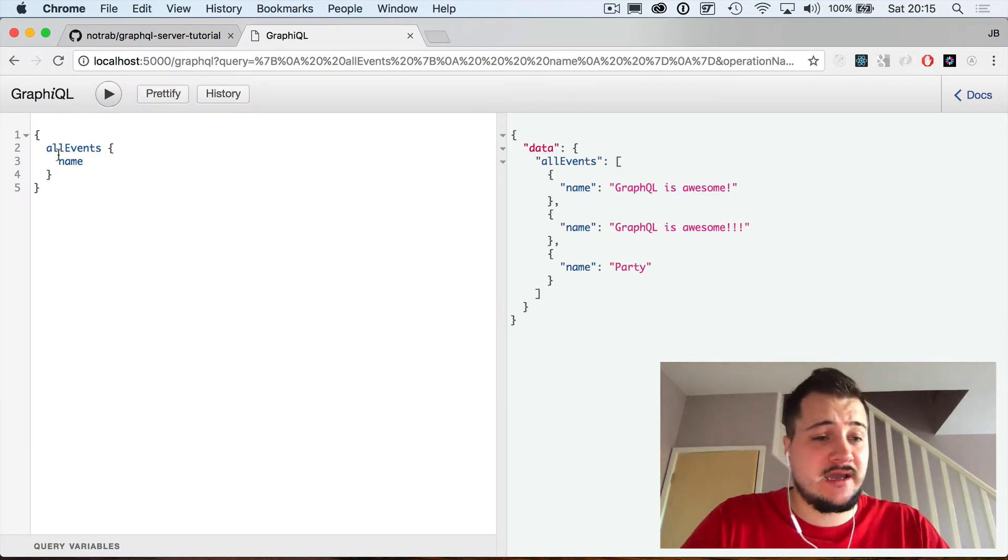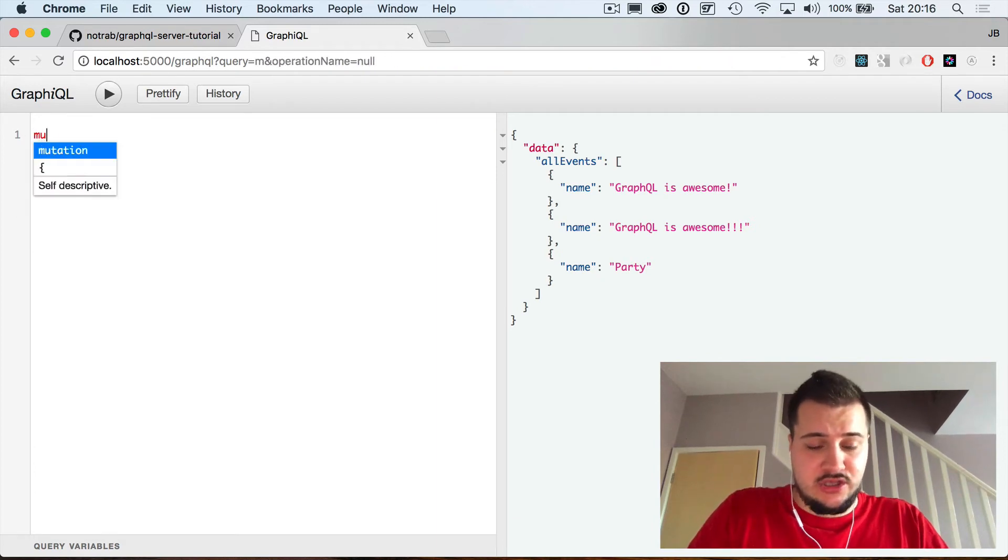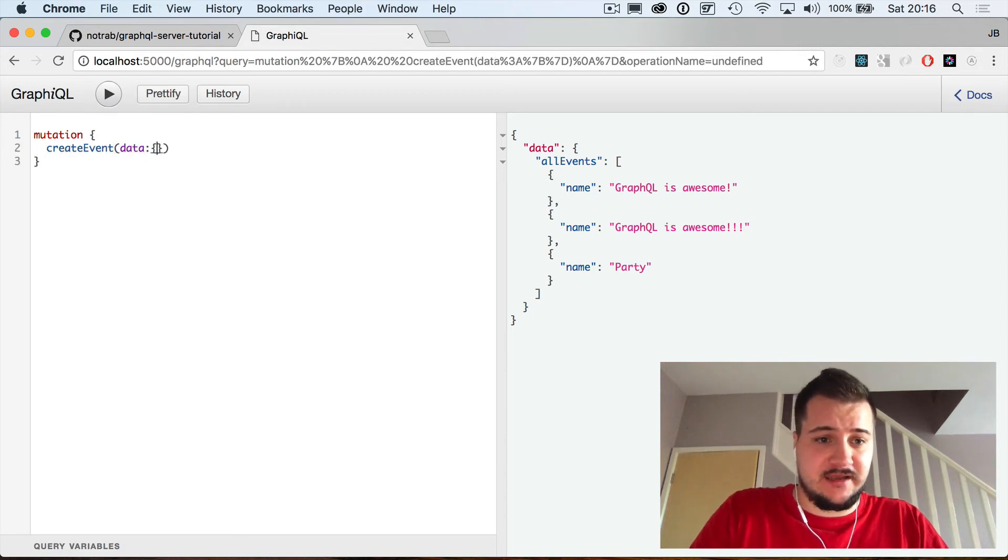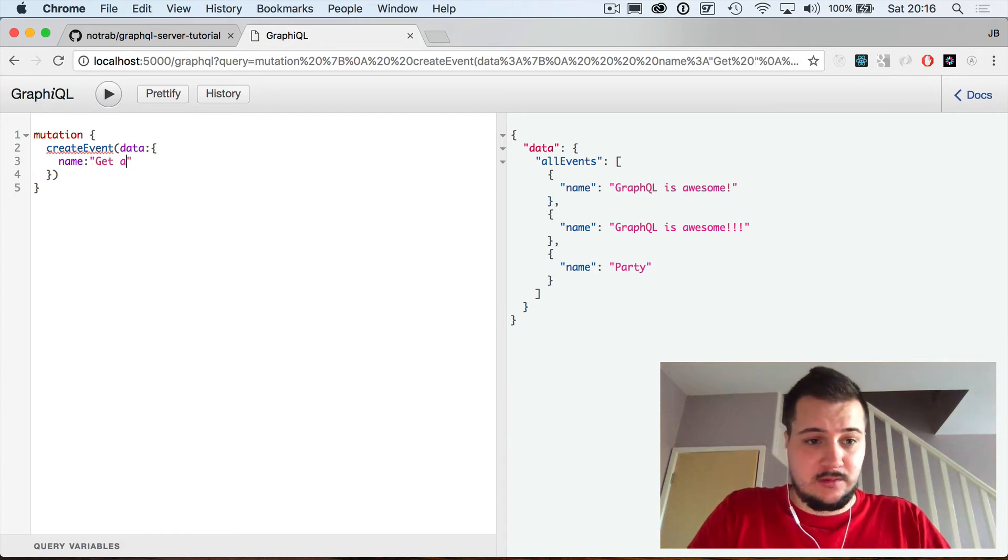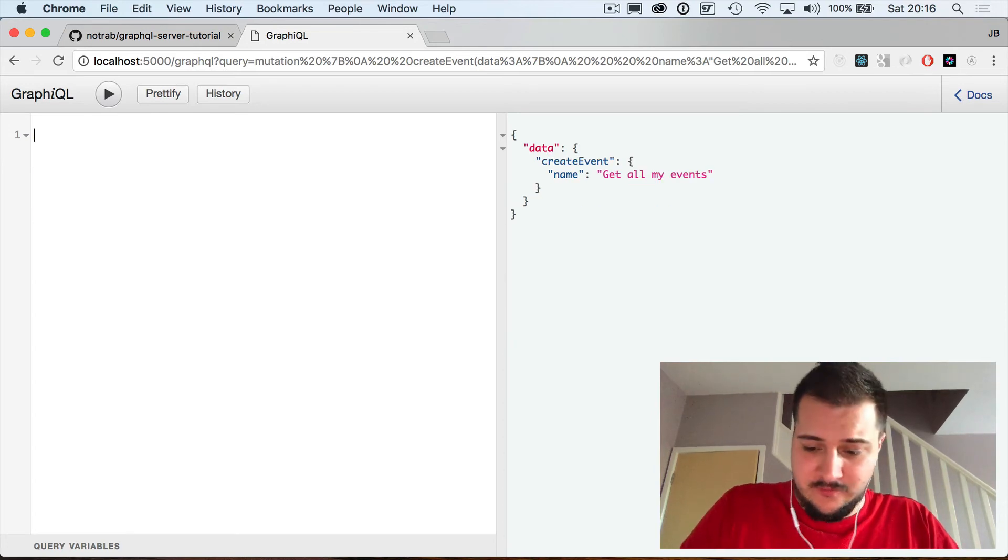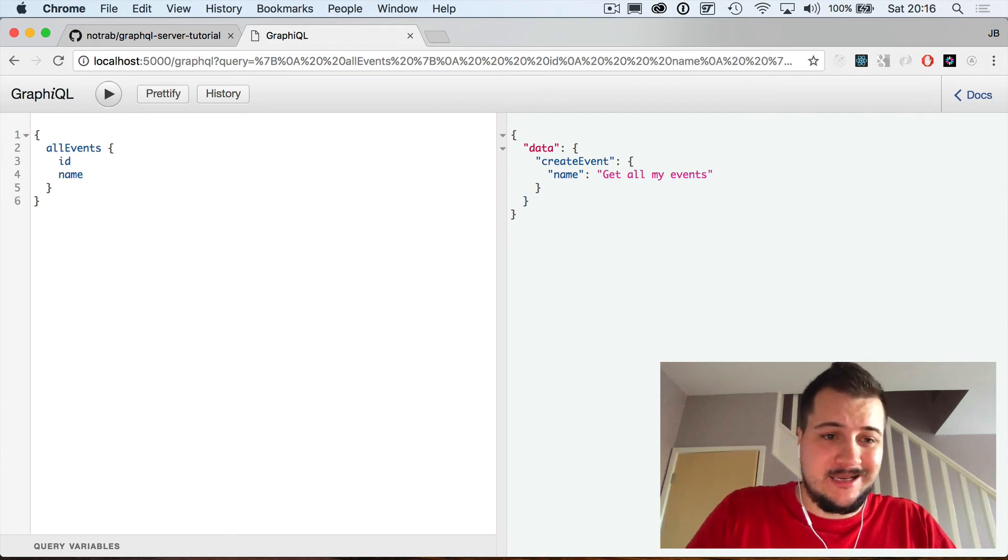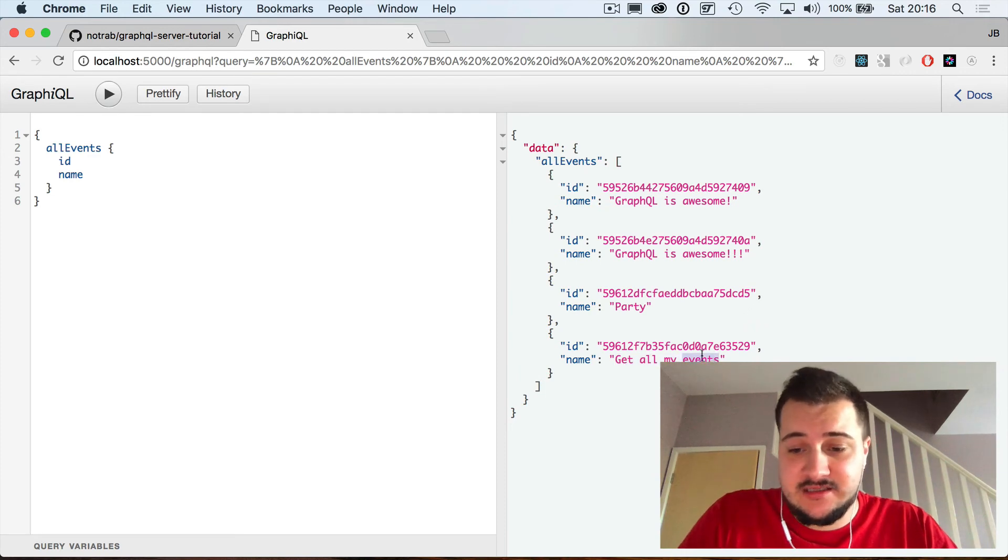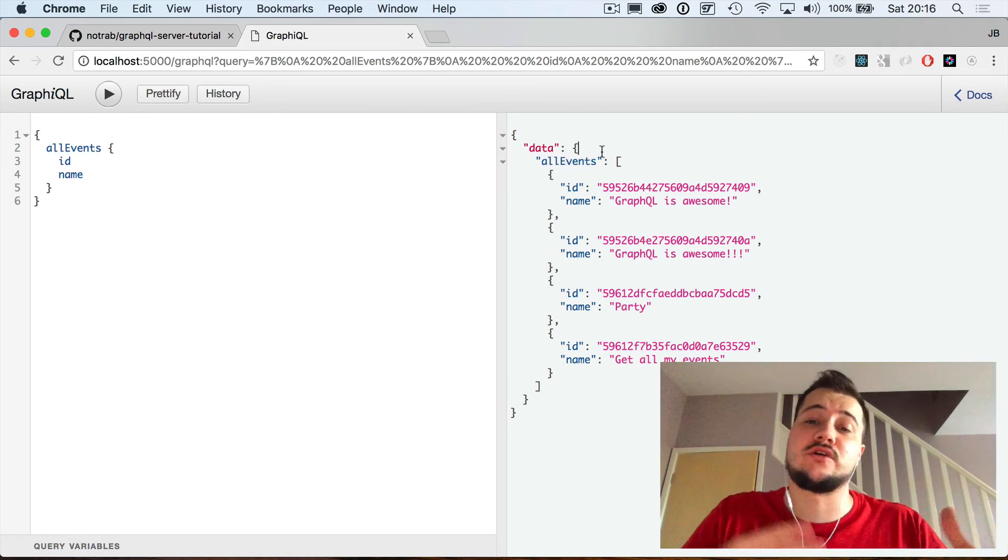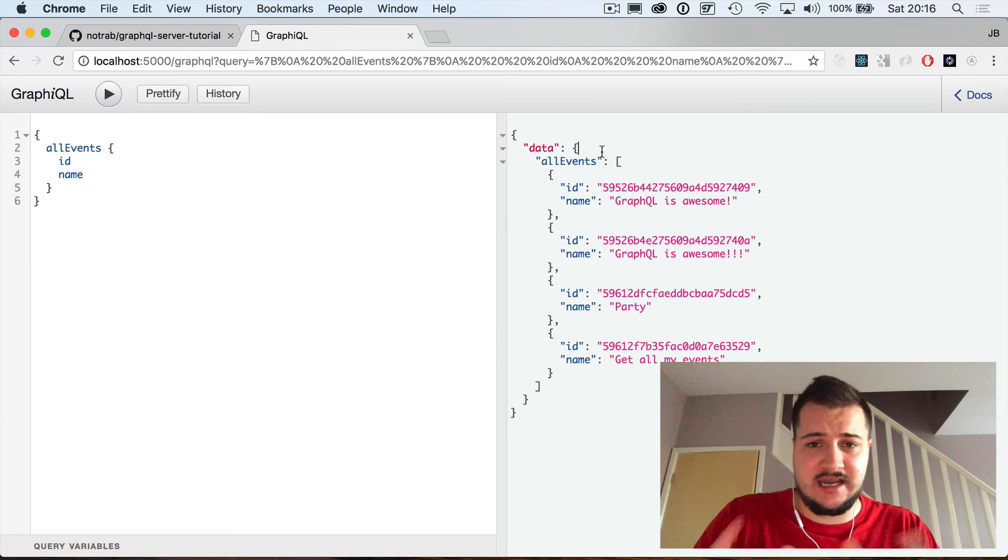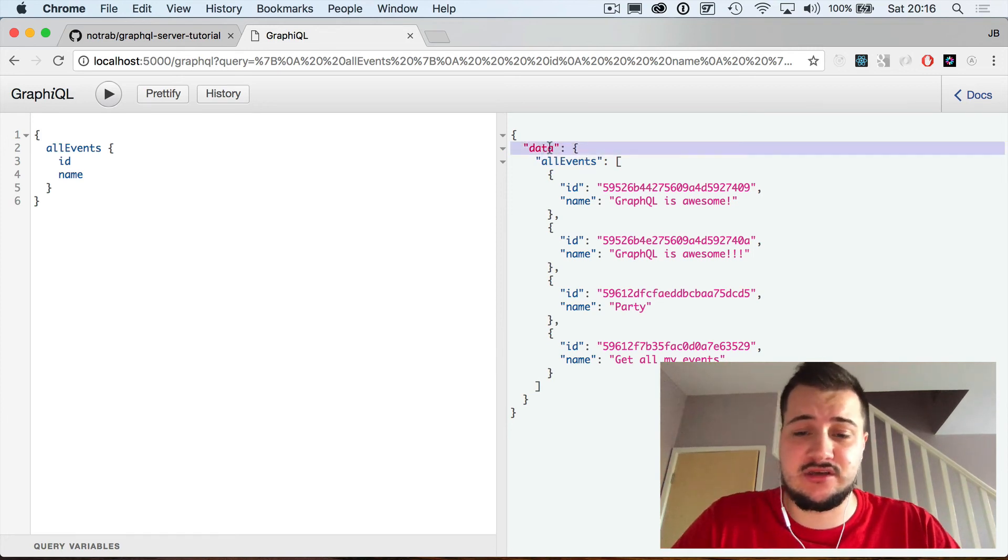If we just quickly create a new query, create event, pass in some data and we'll give it a name of get all my events. We'll just grab the name back to check that that has come through and of course it has. If we just run all events again, name and we'll grab the ID, we'll be able to clearly see that that has been added. So there's the latest event that we added and this is an array of all our events. This is where you can hook it up to the Apollo clients or relay or however you want to use it, this is kind of where you would start to sort of bridge those gaps. This has got all of our data.